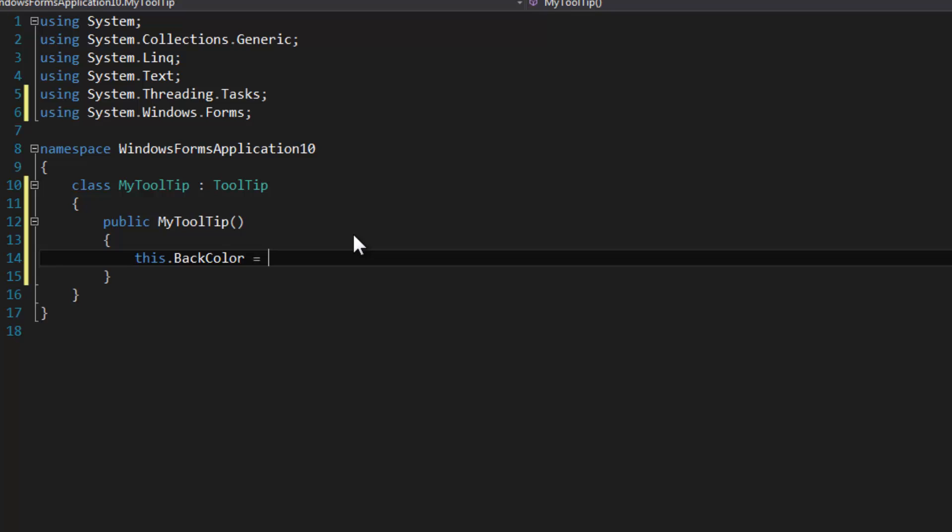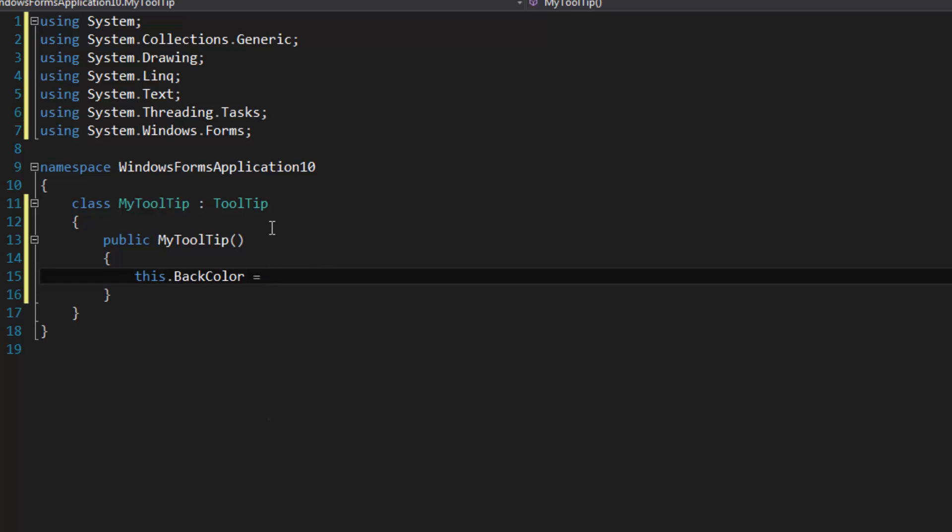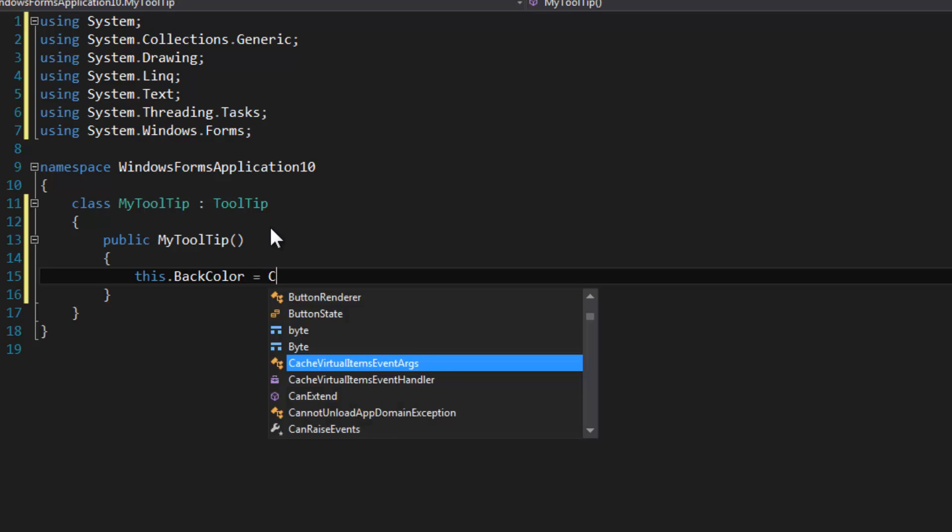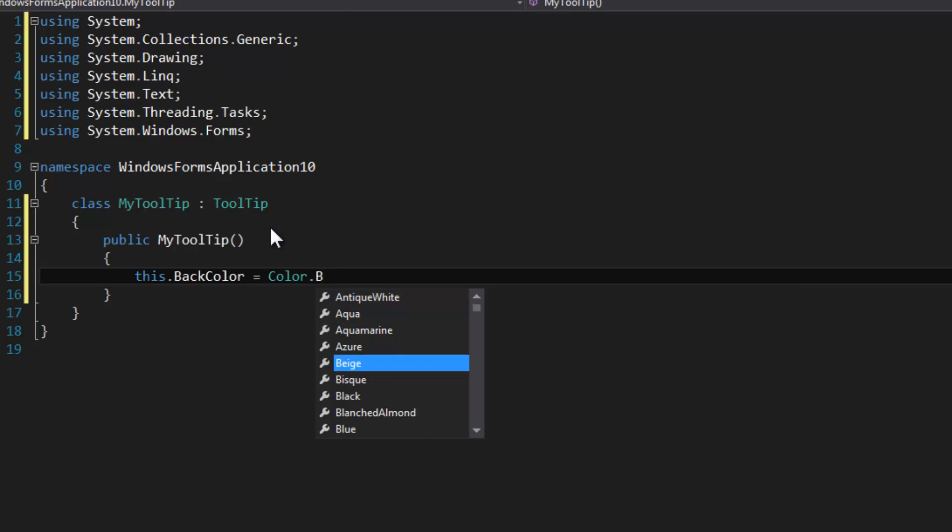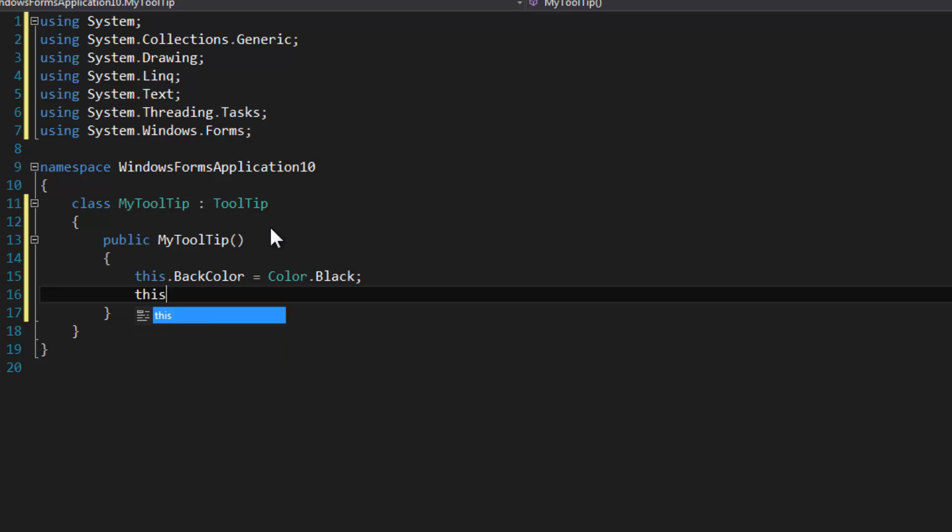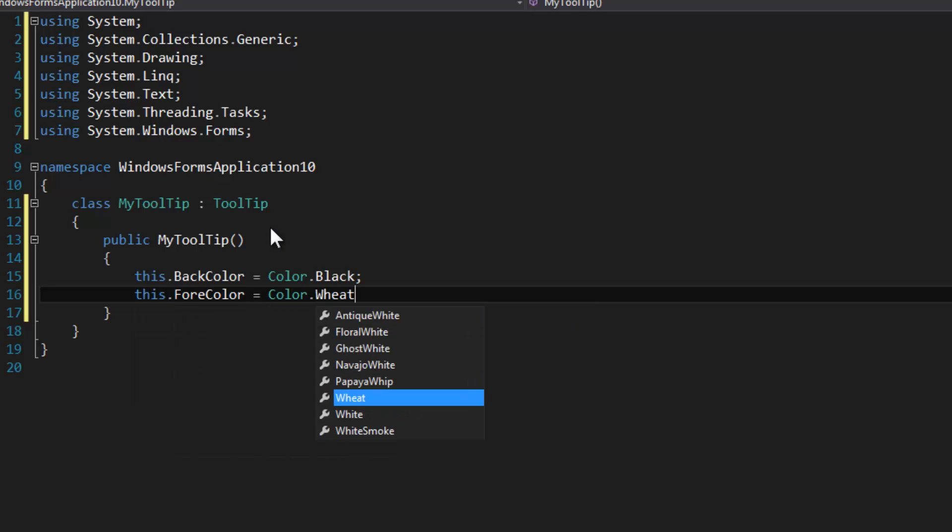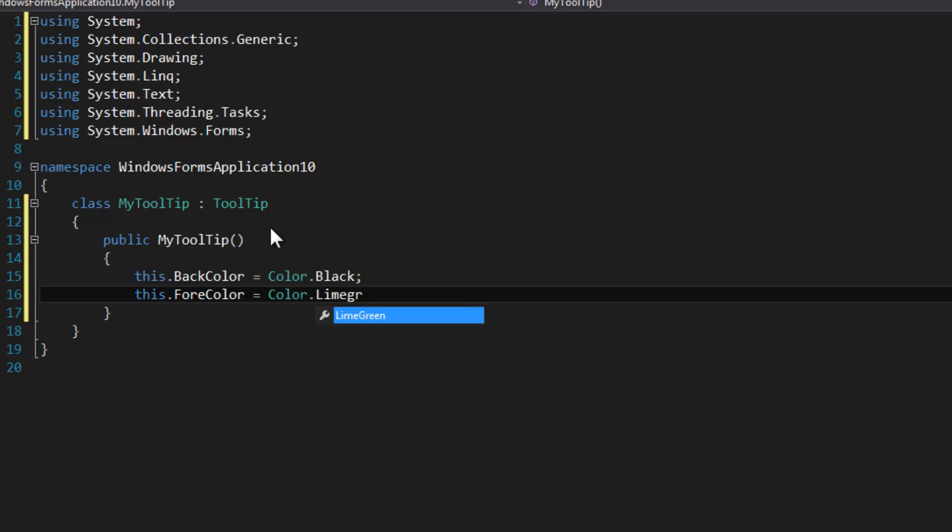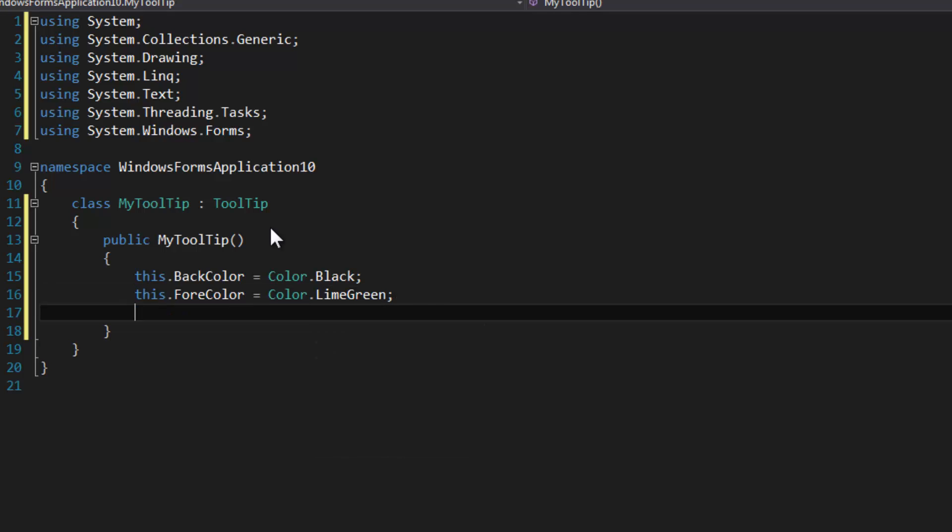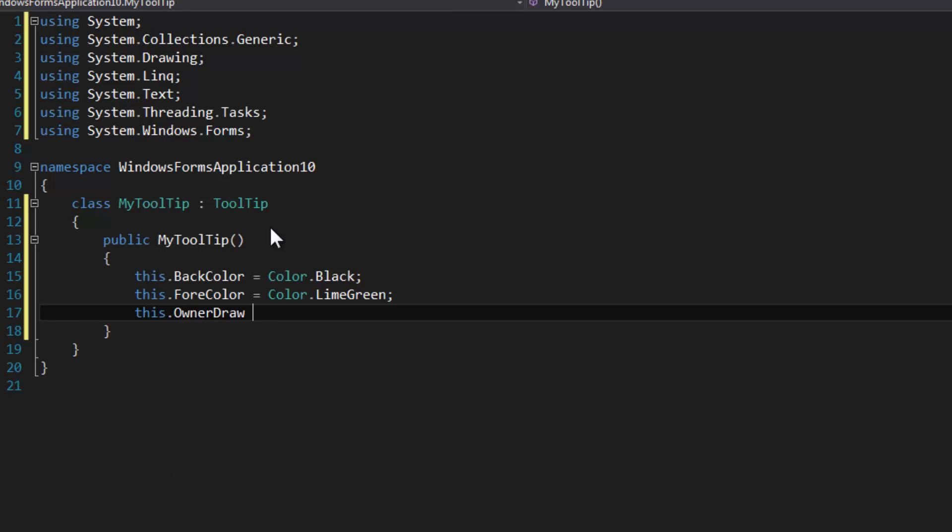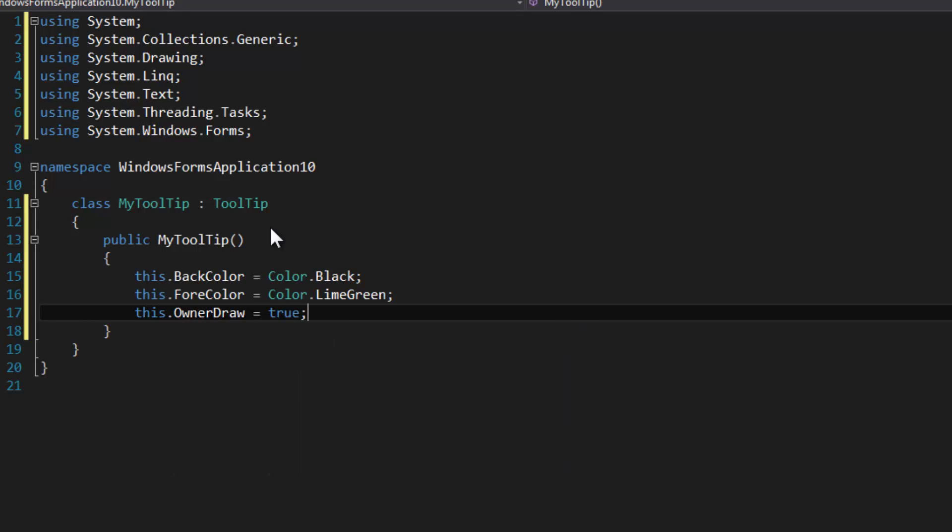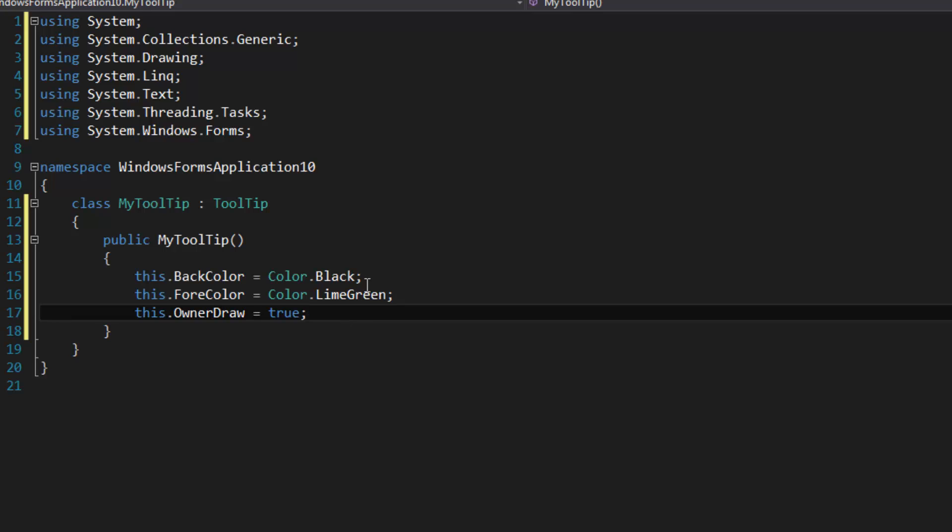Now that we're going to do an owner drawn tooltip, we can actually use the back color for something. It's going to be black, and this fore color is going to be white or maybe lime green, and this owner draw will be true.